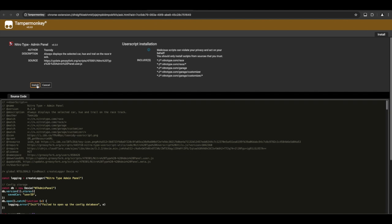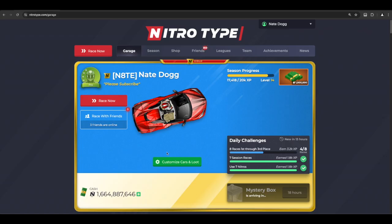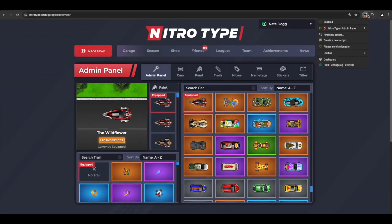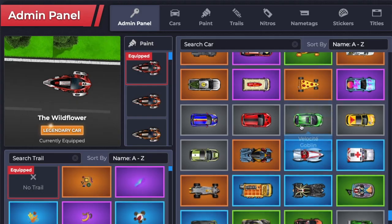It will take you to this page. Just click Install. Go back to NitroType and reload the page. For this script, it's the admin panel. So, go into the customizer and choose any car you want.